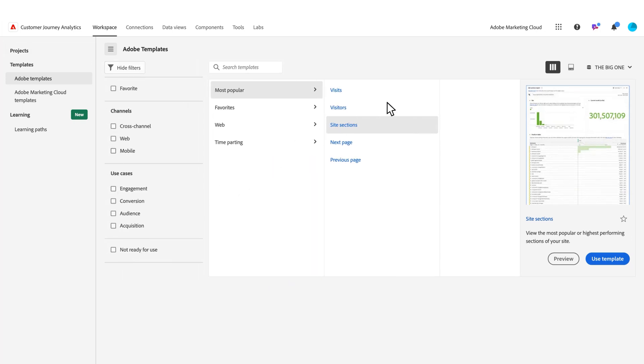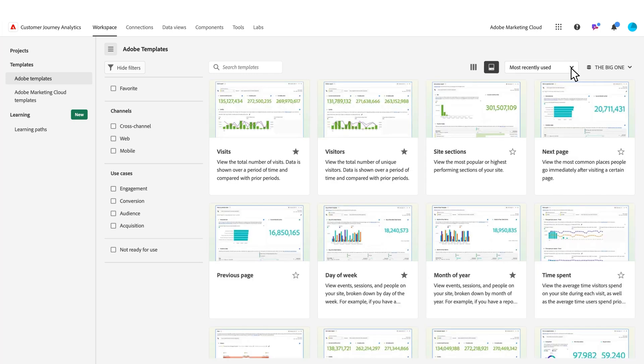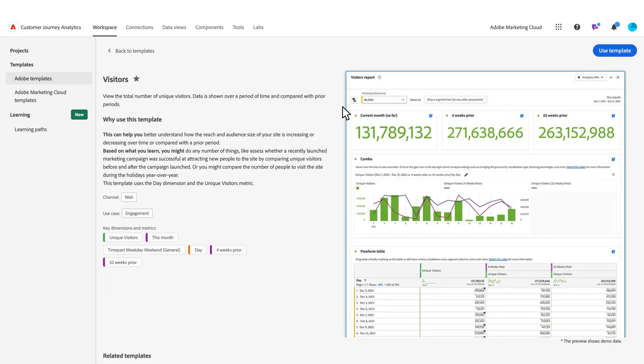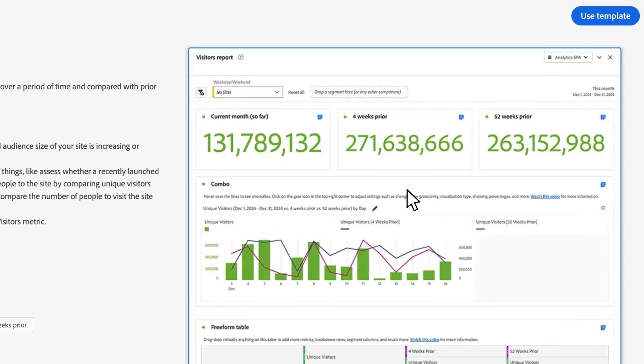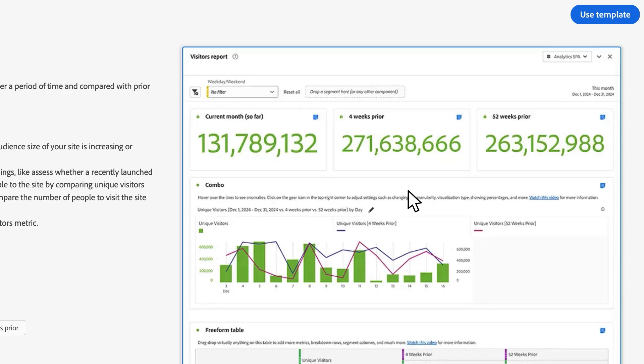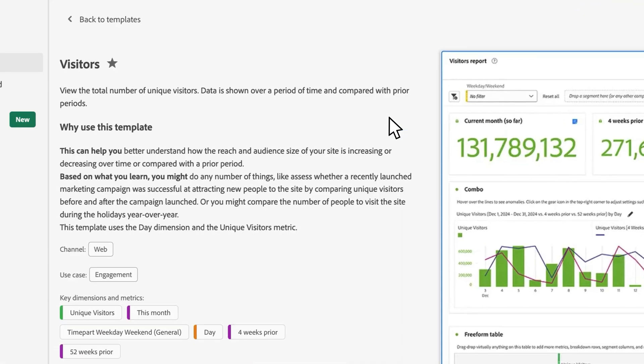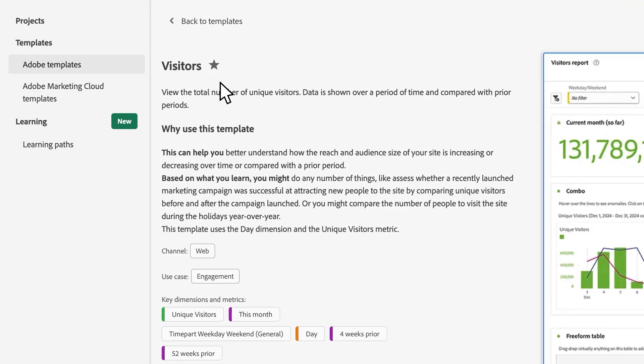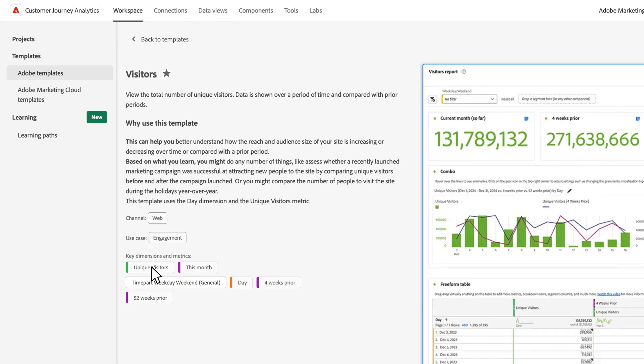Some things to highlight: I showed you the preview a little bit there, but on the card you can see this really easily. If I click on the preview, it's a great overview of what the report or template is all about. I've got a screenshot of the data, a brief description, whether it's favorite or not, why you might want to use the template, what channel it applies to, what use case it has, and the key dimensions, metrics, and things like that.